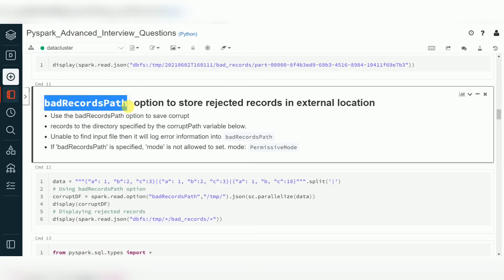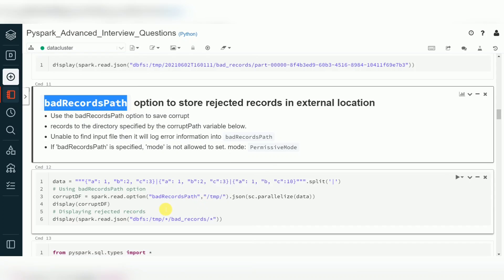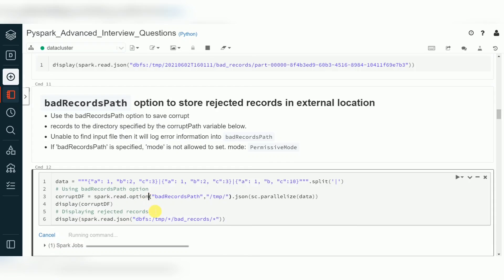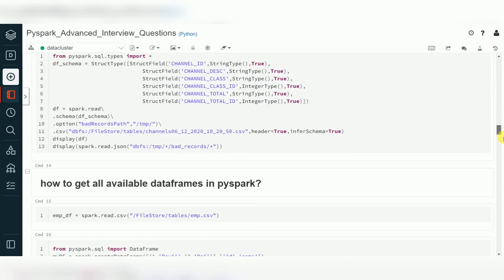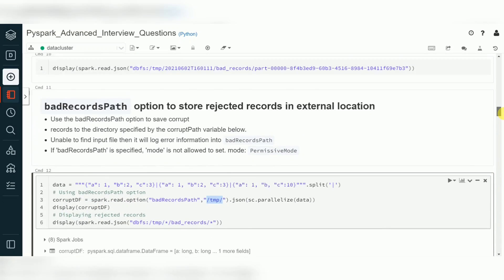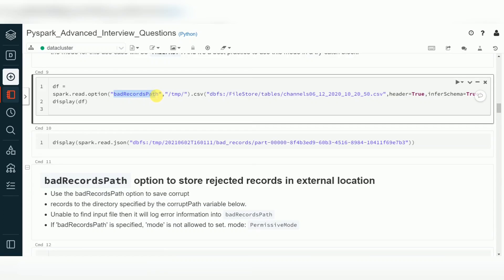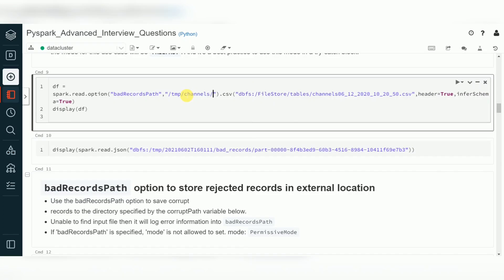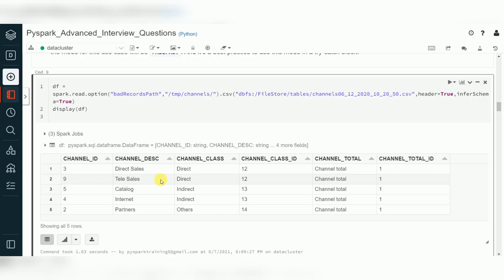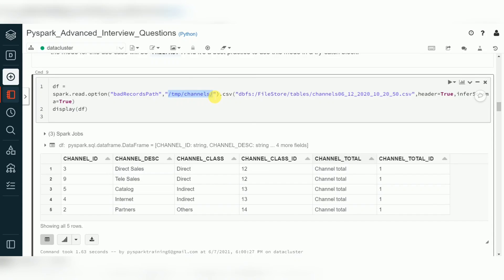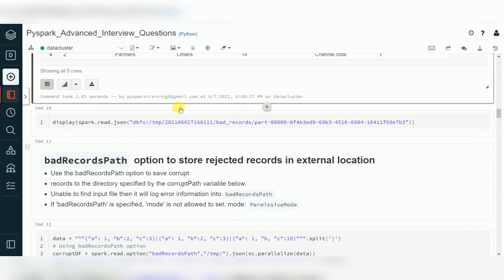badRecordsPath is another option where it identifies bad data, creates a timestamp-based folder, and loads the data in JSON format. I'm giving a temporary location — for example, a channels folder — where it will create one folder and store the rejected records. You can see valid data is fetched, but the rejected records should be available in that folder.